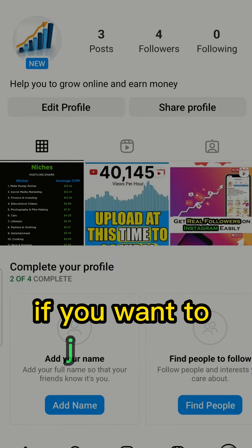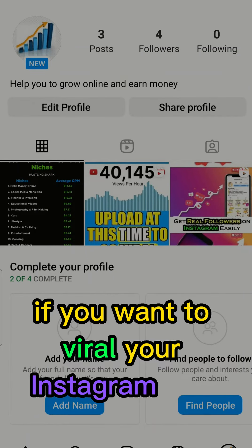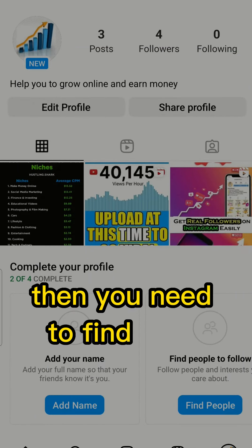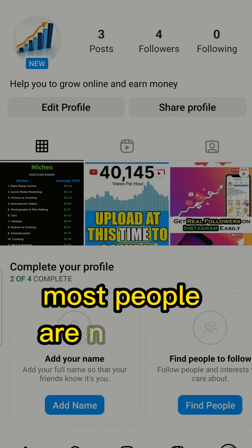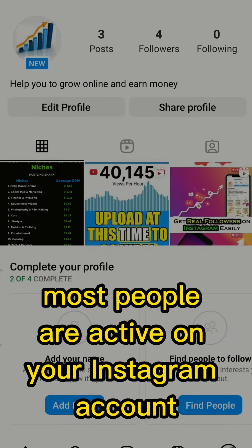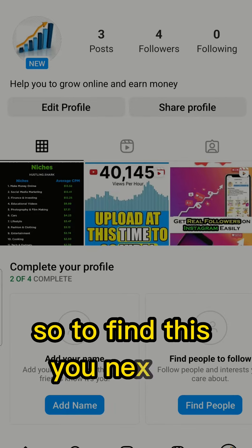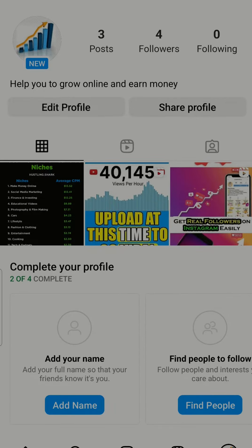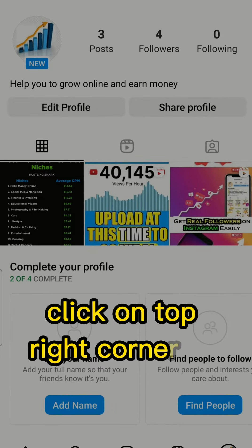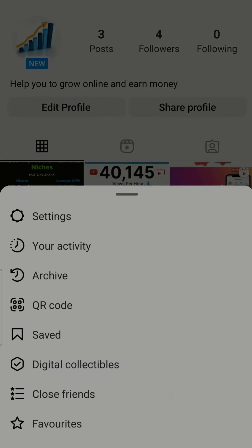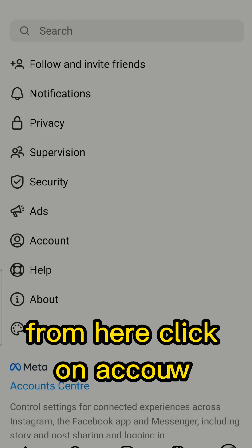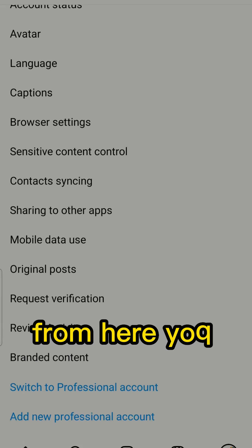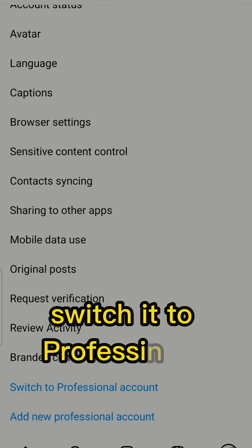Hello friends, if you want to go viral on your Instagram posts, you need to find the best time during which most people are active on your account. To find this, you need to click on the top right corner of your account, then click on Settings, and from here click on Account.